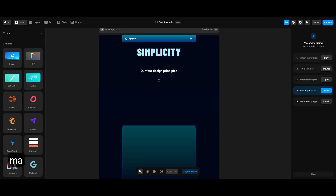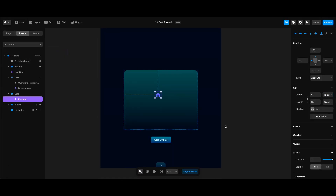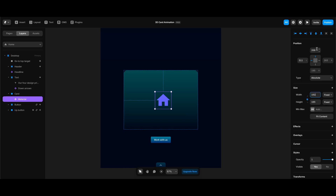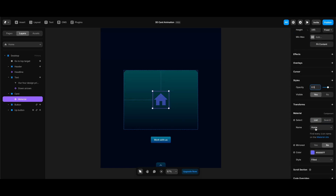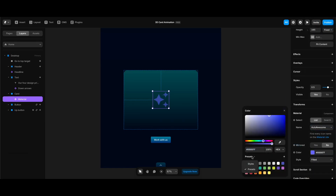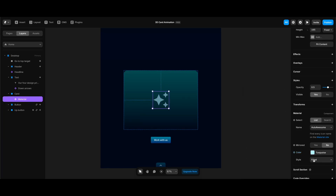Now I can start adding inner elements to the card. I'll click the Insert button and type 'material' in the search box to add an icon. I'll lock its aspect ratio and set the width to 162. Making sure its position is Absolute, I'll set top spacing to 200, center it horizontally, and set its opacity to 0.5. Under the Material component properties, I'll change its name to 'auto_awesome', set its color to turquoise, and make its style Rounded.